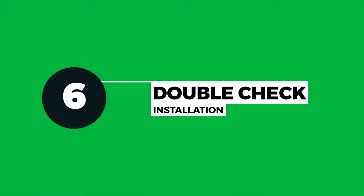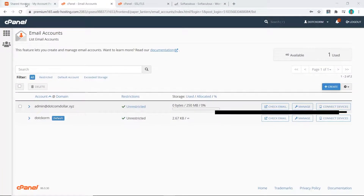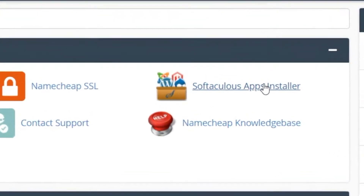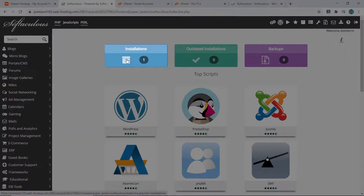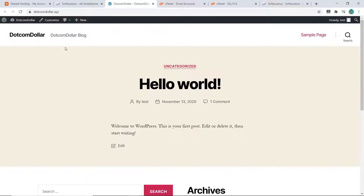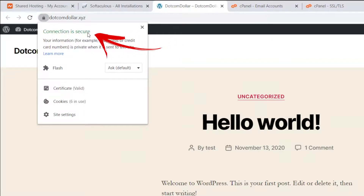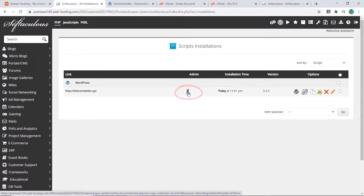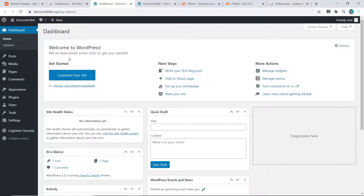The last step is to double-check that our WordPress and SSL certificate have been installed correctly. Go to Namecheap, go to the top, and click on Go to cPanel. From the cPanel page, click on Softaculous and go to the installations. Here's the website we just installed. Click on it to check the website is working properly — the page loads fine. To check if the SSL certificate is working, click the lock icon and it will say 'connection is secured', meaning it worked properly. To log in to your WordPress backend, go back to Softaculous and click on the user icon — and that's it, you are now in your backend and can start tweaking your website.